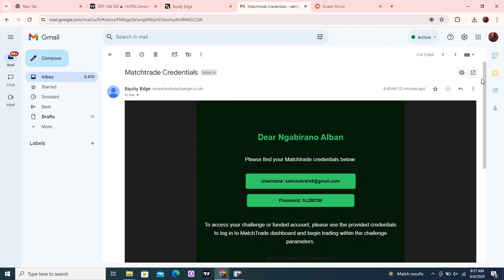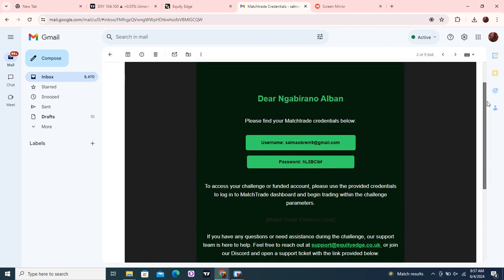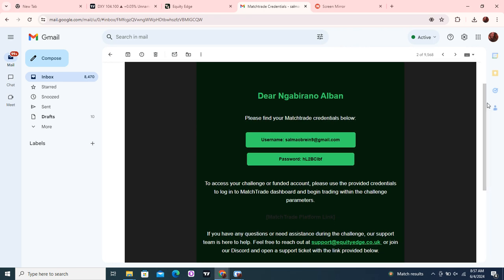Most of you guys have been asking me how do you log into their MatchTrader platform. Basically, these are the credentials they give you: the username and the password.